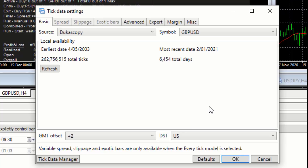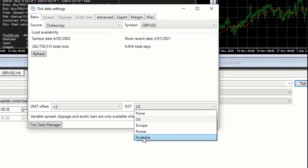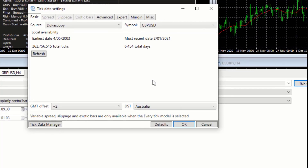I'm going to assume the account I'm using is an Australian account, so the daylight savings that will be adjusted for my broker is based on Australian daylight time. Very important — a lot of people don't do the GMT offset and they don't do the daylight saving offset. Now that we've done this, we have enough data aligned to our broker and aligned to the country where the broker server is located.